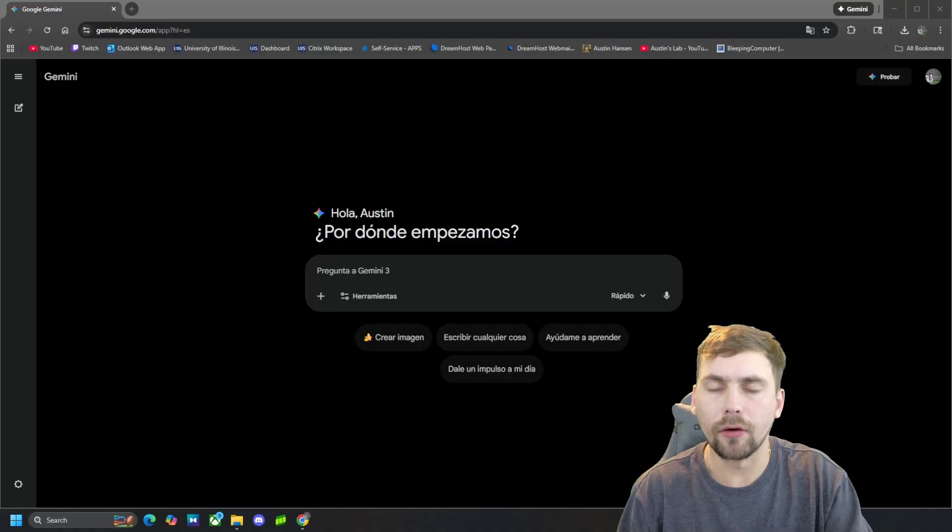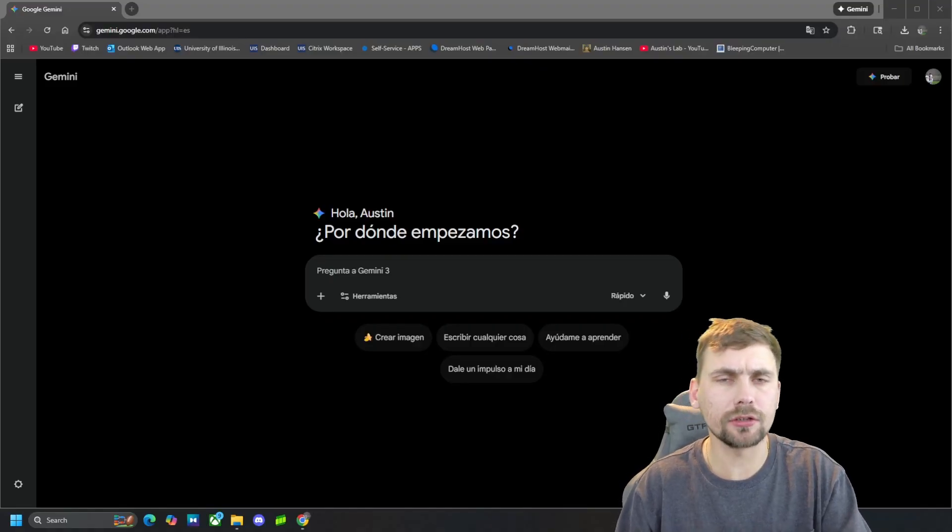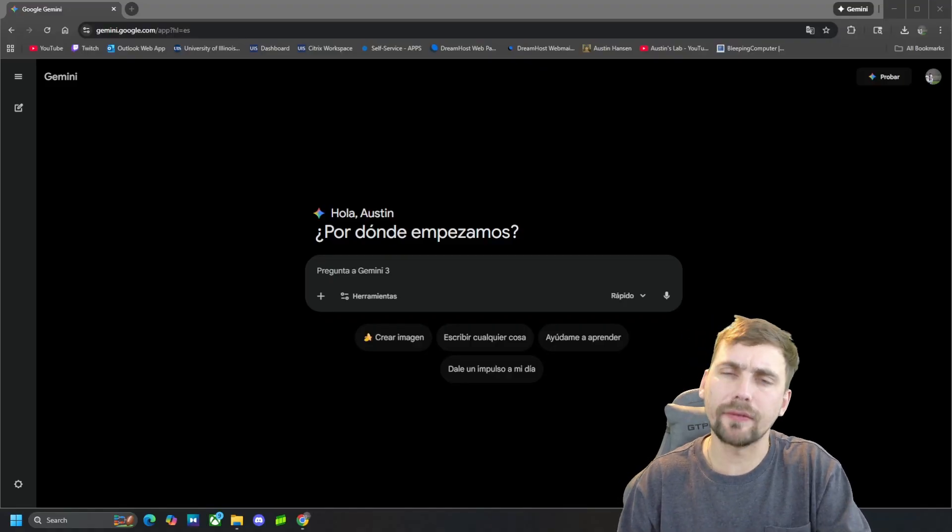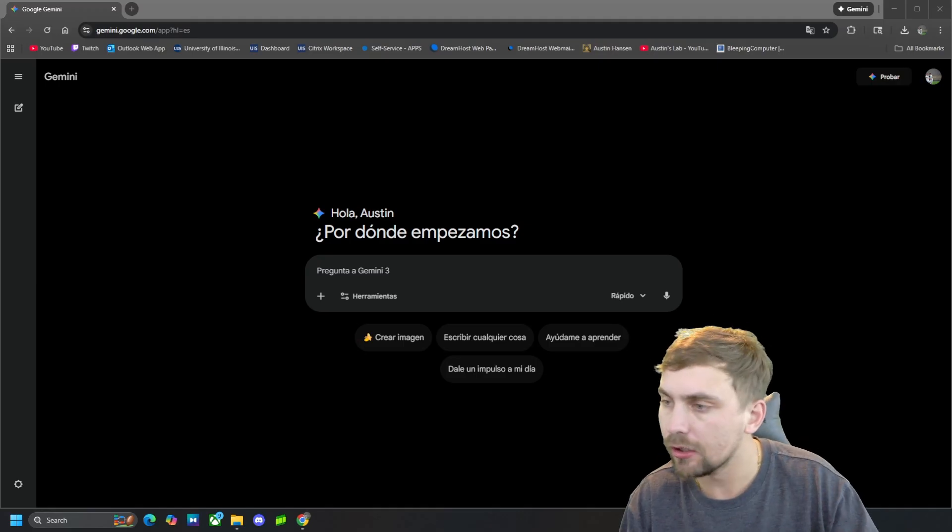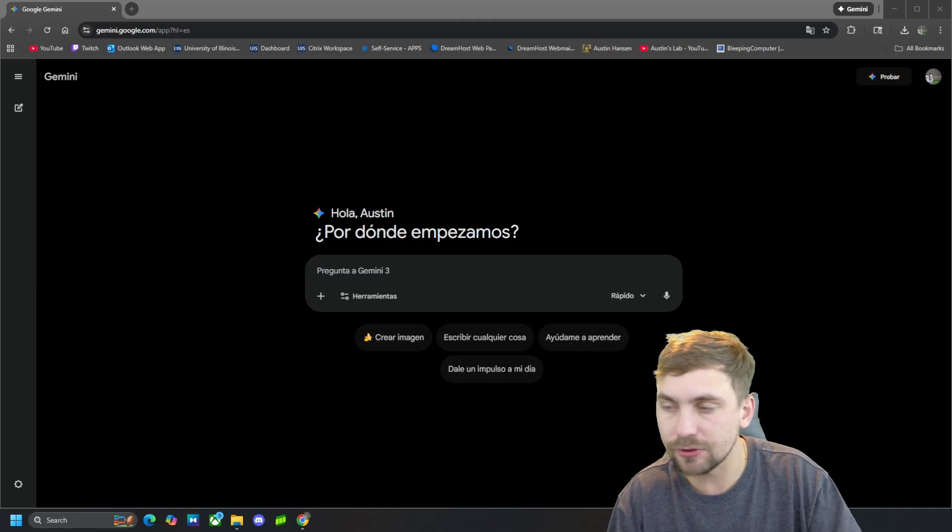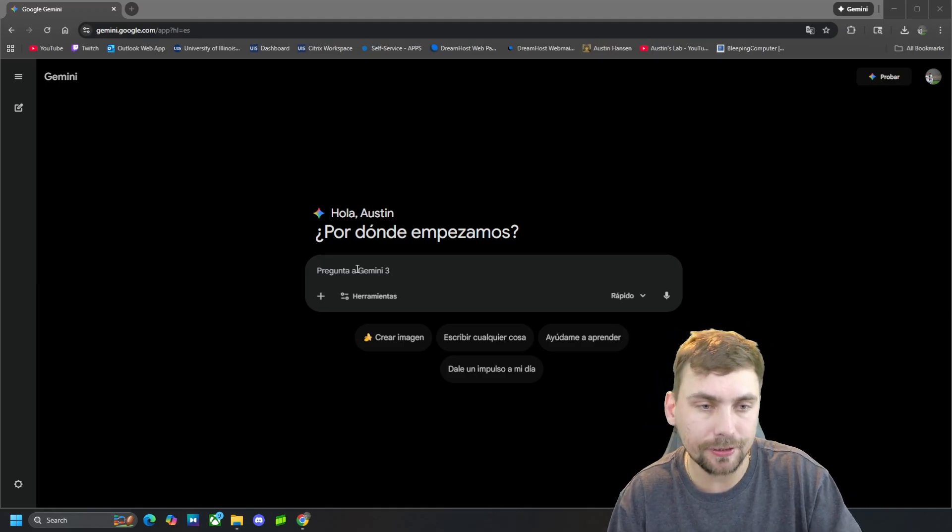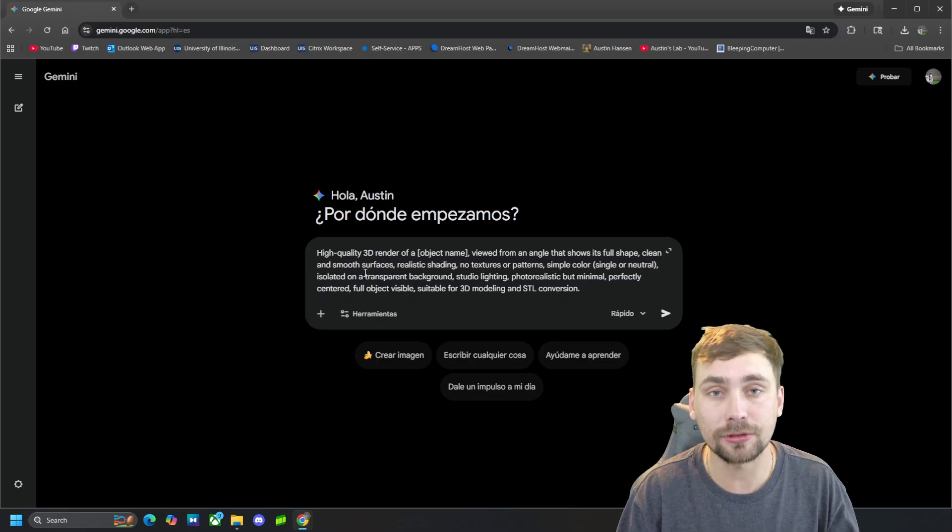All right guys, obviously the first thing we are going to do is navigate over to Google's Gemini. Once we are there, we are simply going to copy and paste in this prompt that I'm going to have in the description below.